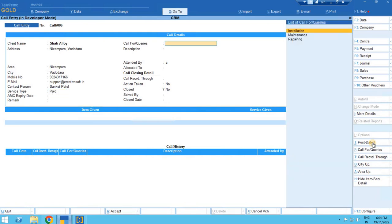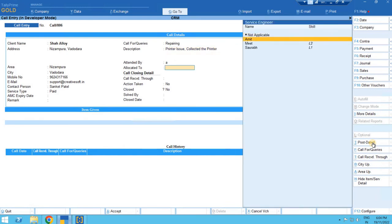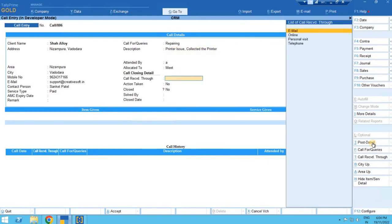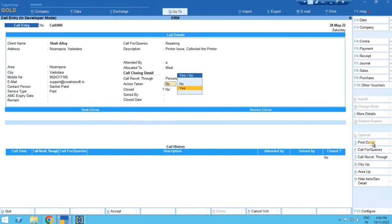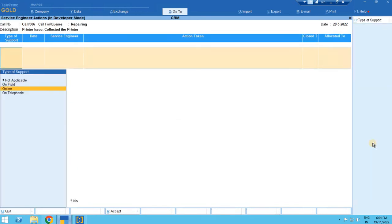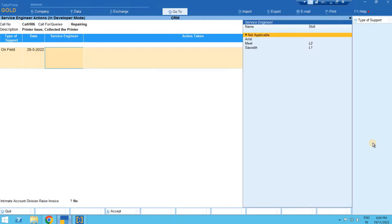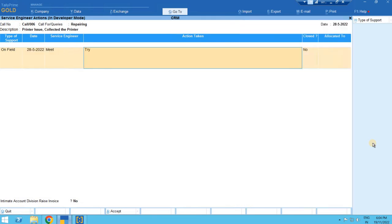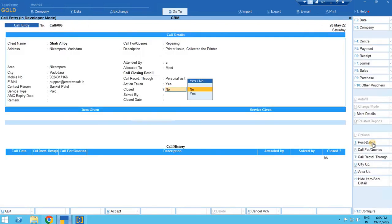Here the call or query type, let's say repairing work. Here we can define the description of the query - printer issue. Our engineer collected the printer through the visit. Here in action taken we can write if we want something. Let's say try to troubleshoot but issue persists. So collected printer and the call remains open with us, customer query remains open with us.